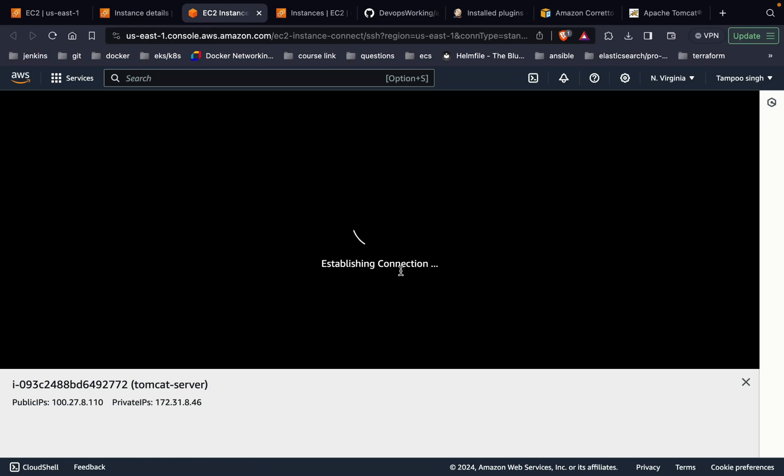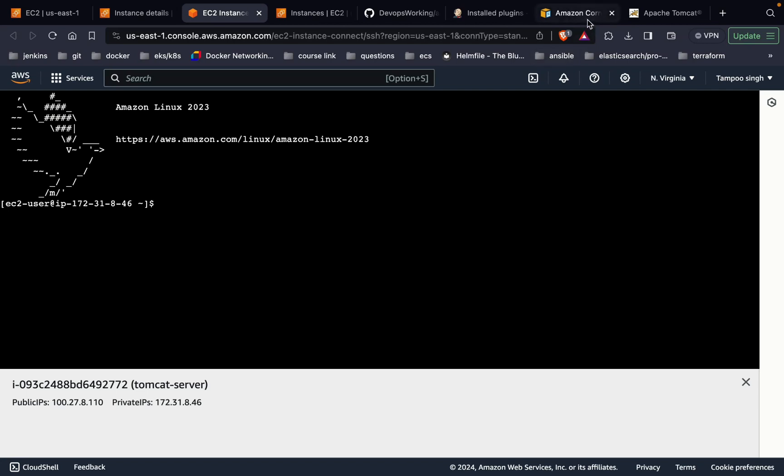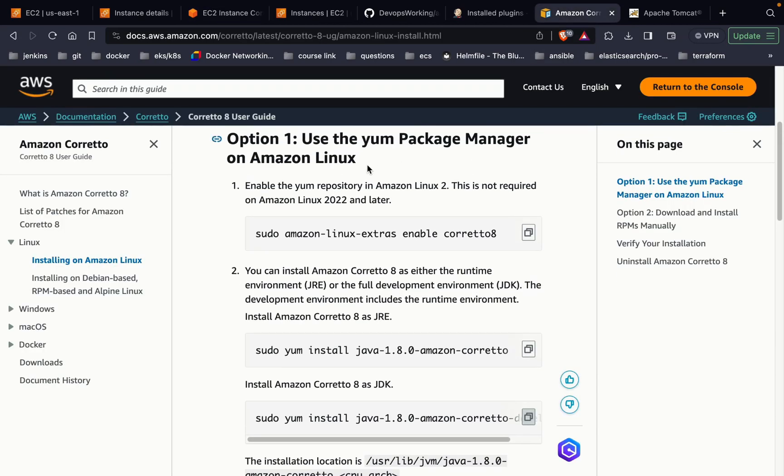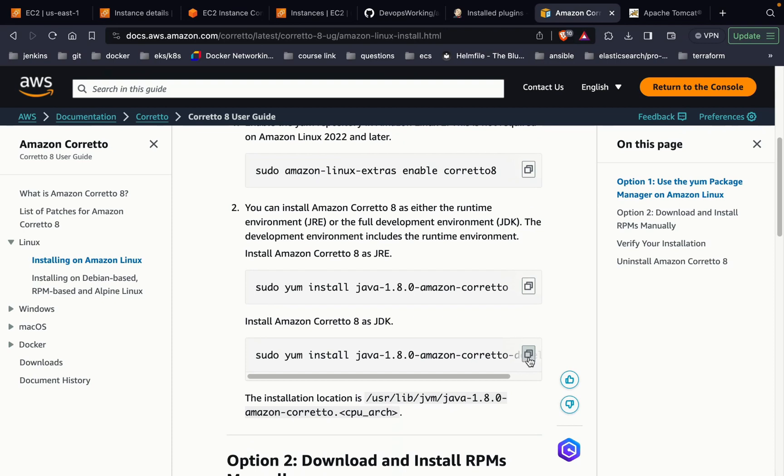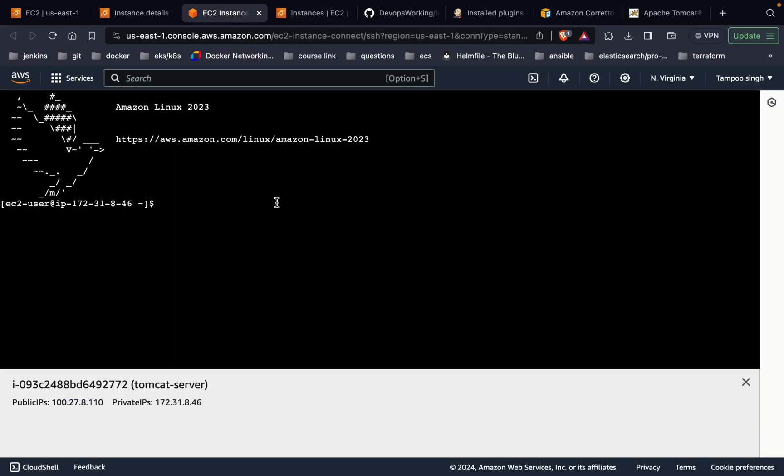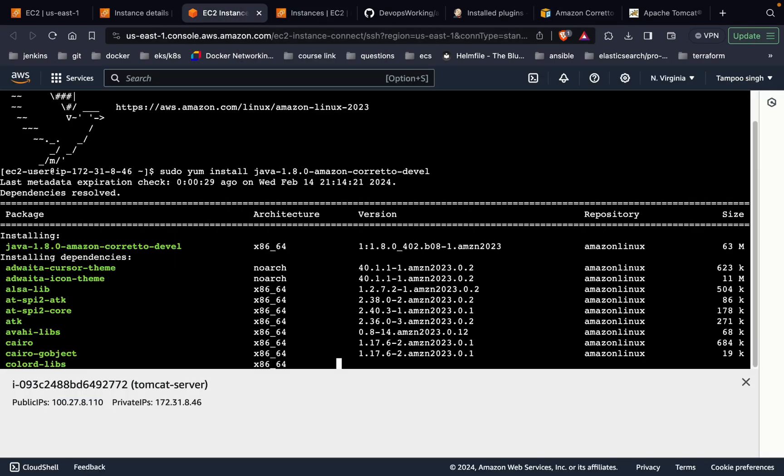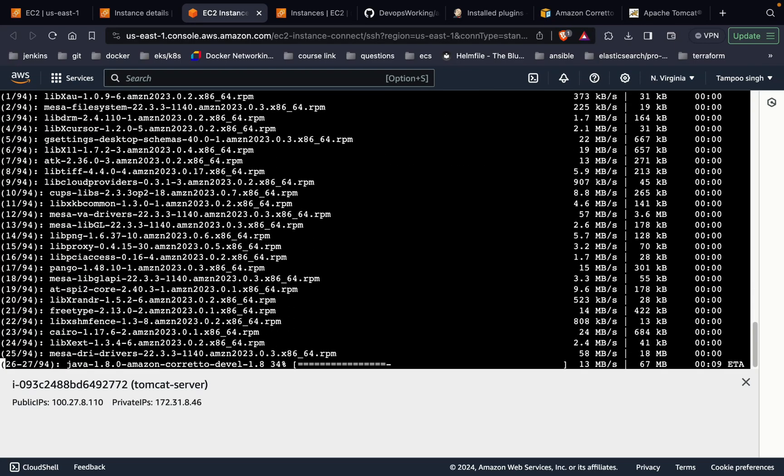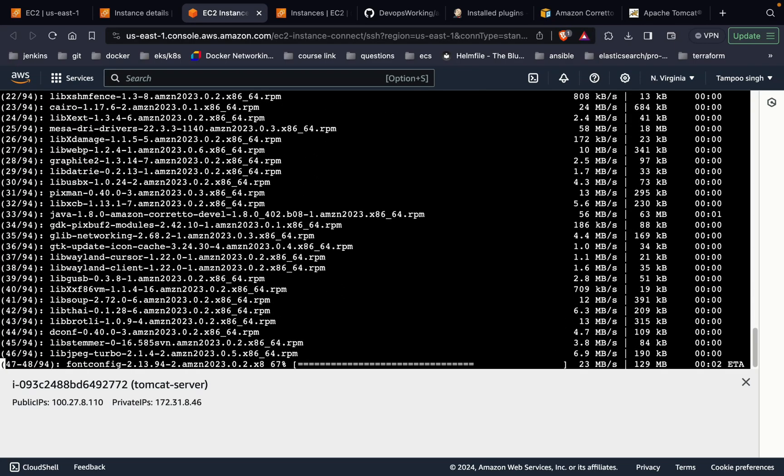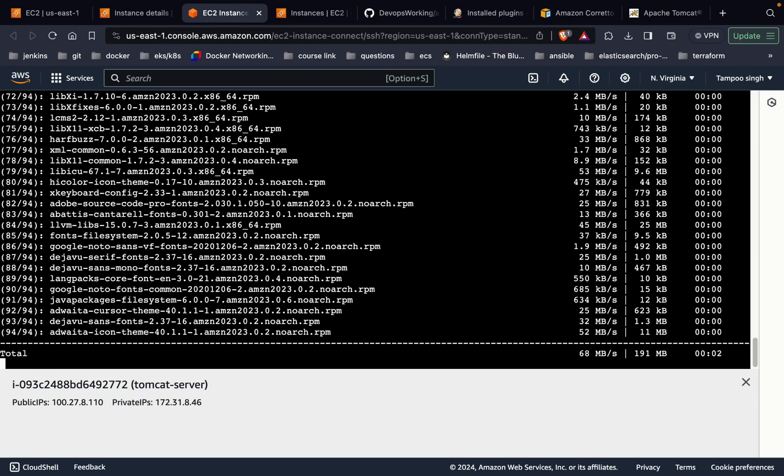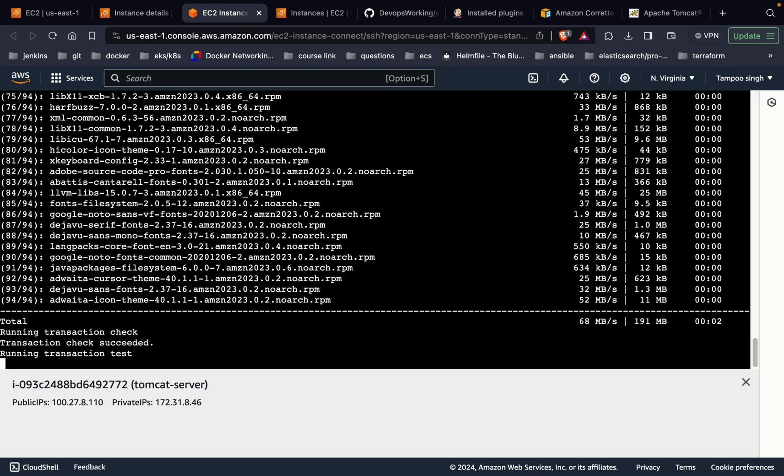In order to install Java on the Tomcat server, I'm using Amazon Corretto for the same. This is the official documentation of AWS. I'm just copying the direct command out here. Java is required for Tomcat for its working. Java is the first package that is going to be required.